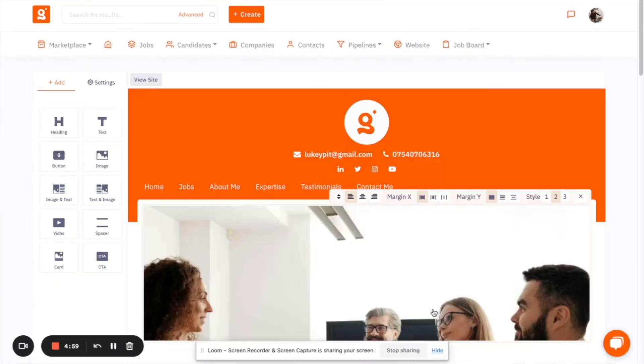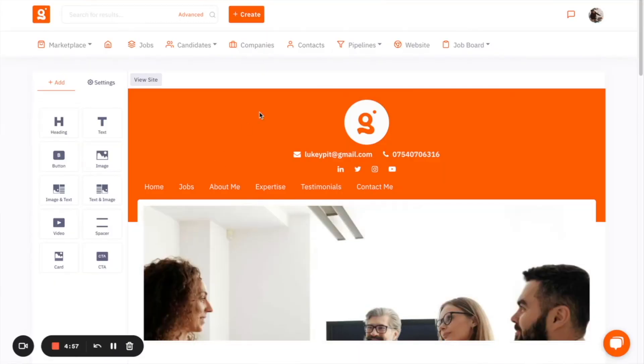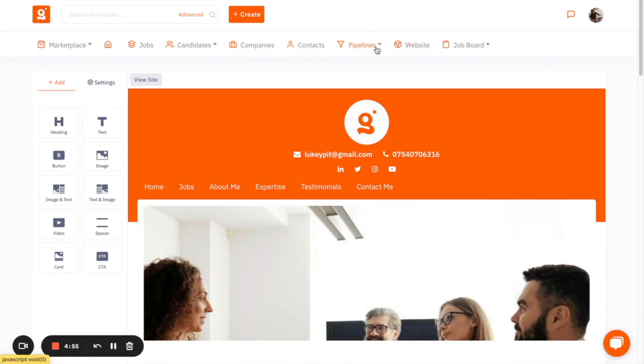So any candidates that apply for the jobs that you advertise get put straight into your database, and you can then decide whether or not you're going to put them forward for that specific role. So I'll start by looking at the website.